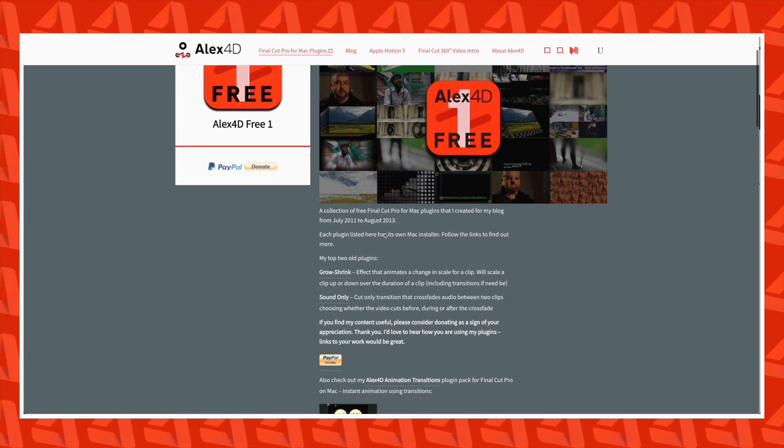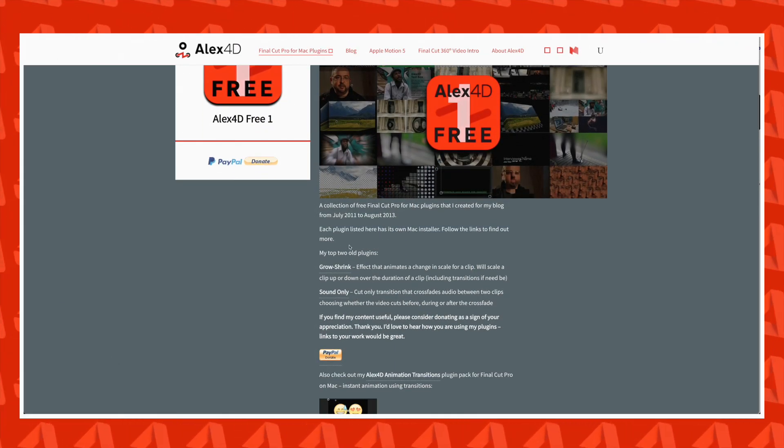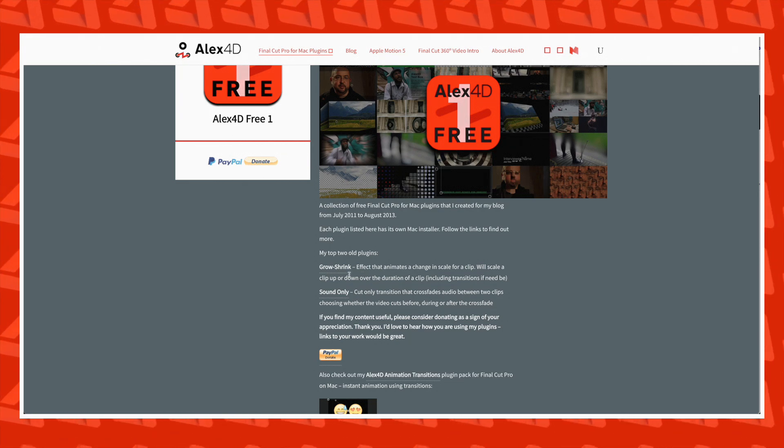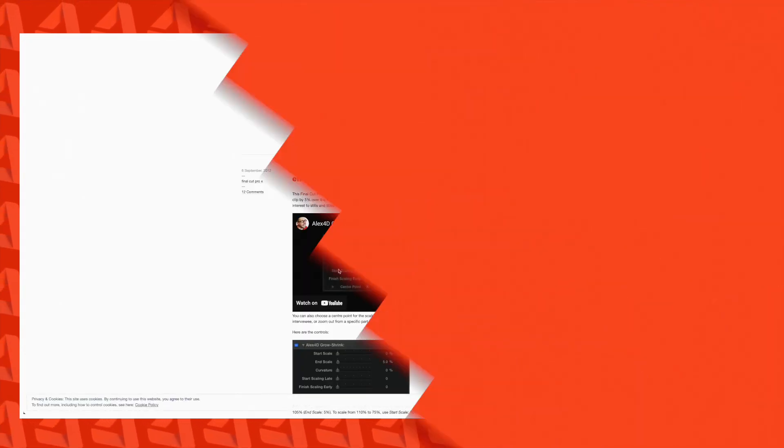Now this process really isn't too complicated or time consuming, but there is an even more efficient way, and that is using a free plugin called Alex 4D Grow Shrink, which I'll link to in the description below. Now I'm not affiliated with this guy, or company, or whatever, but for most situations, I find this to be my preferred method of adding a post zoom.